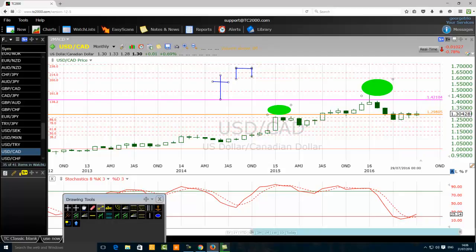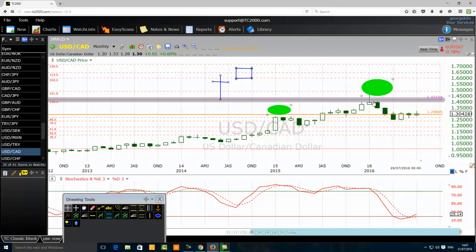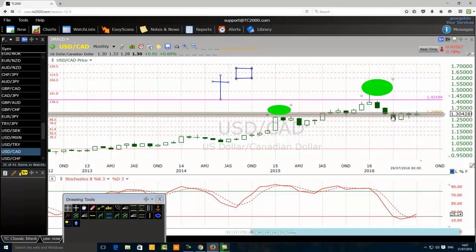There is something important we need to talk about regarding candlestick patterns. Traders are still making mistakes because when we talk about a pattern, what matters is the location of the pattern — where does the pattern form? This pattern here is a bearish candlestick pattern at a resistance level — that's where it should be. Whenever you hear the word 'pattern,' think of location.